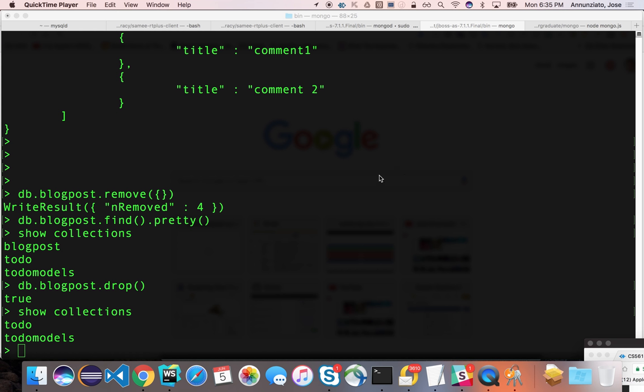Let's chat about how we can interact with Mongo from our application. Notice that we mentioned that Mongo, at its raw implementation, doesn't support a lot of the functionality that we would expect, especially coming from SQL.